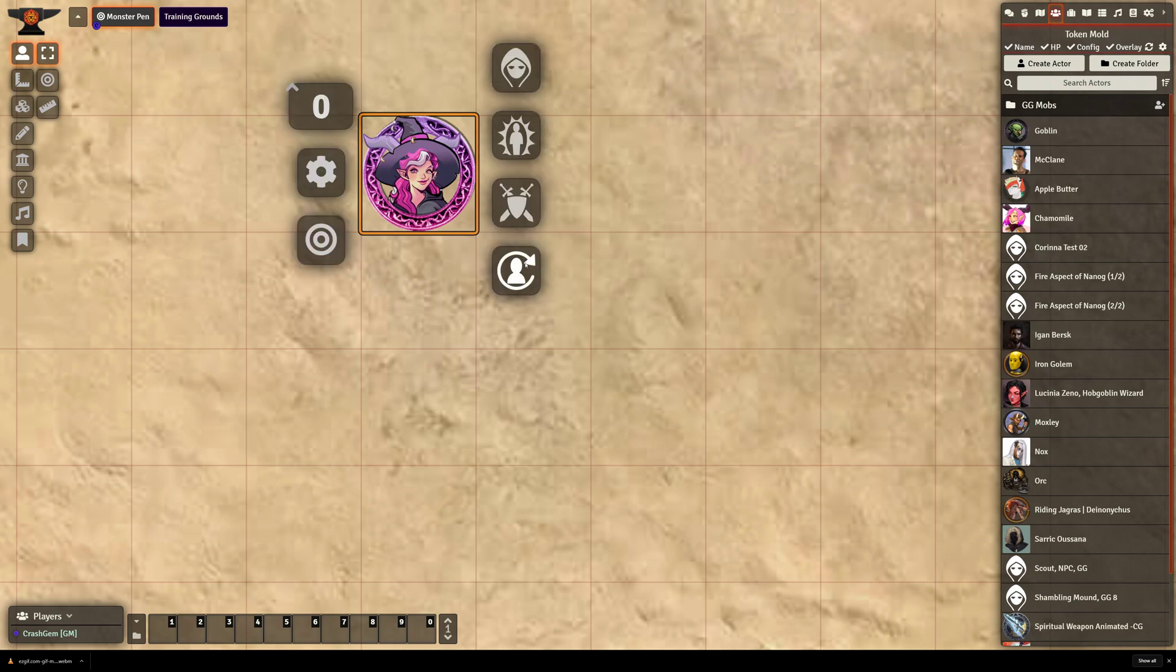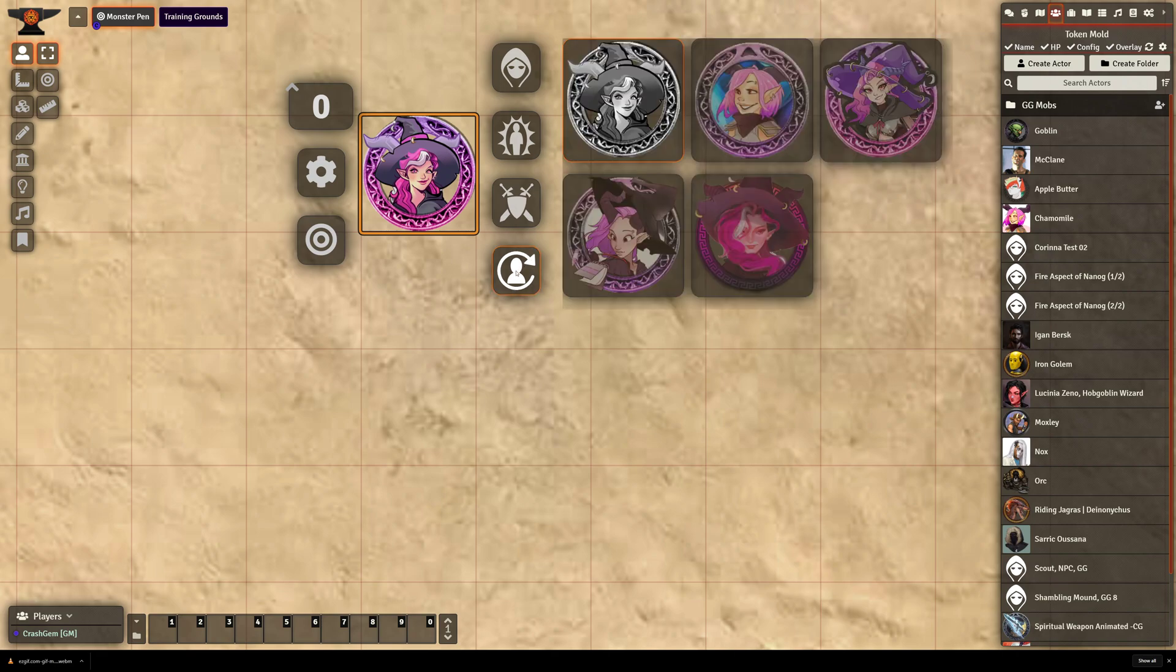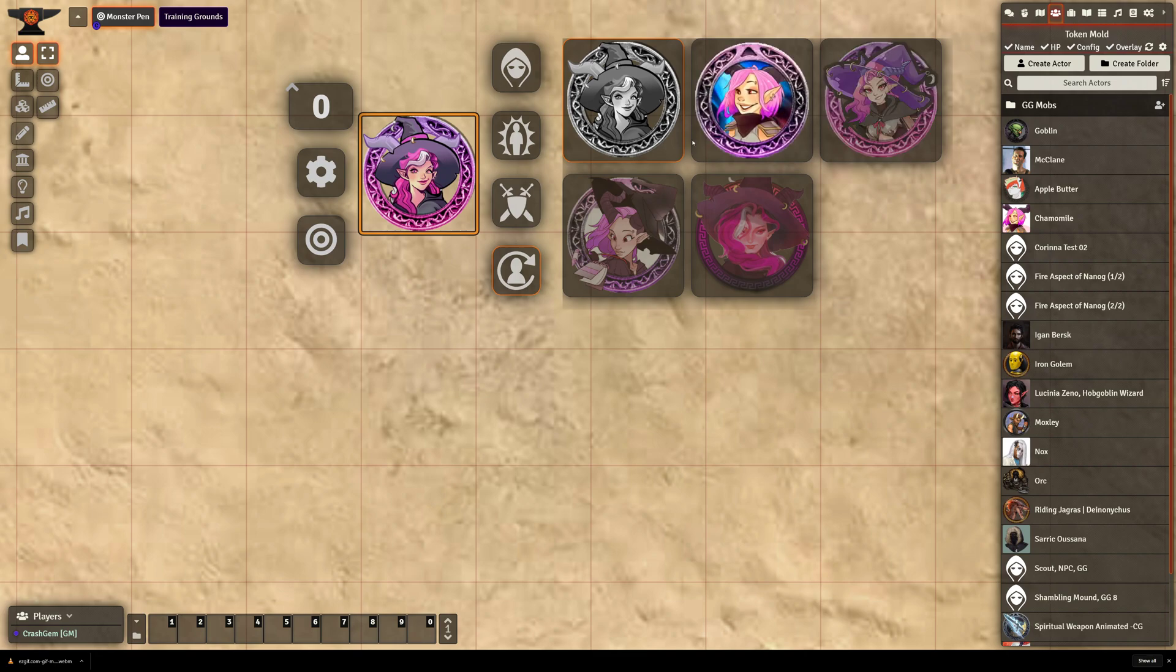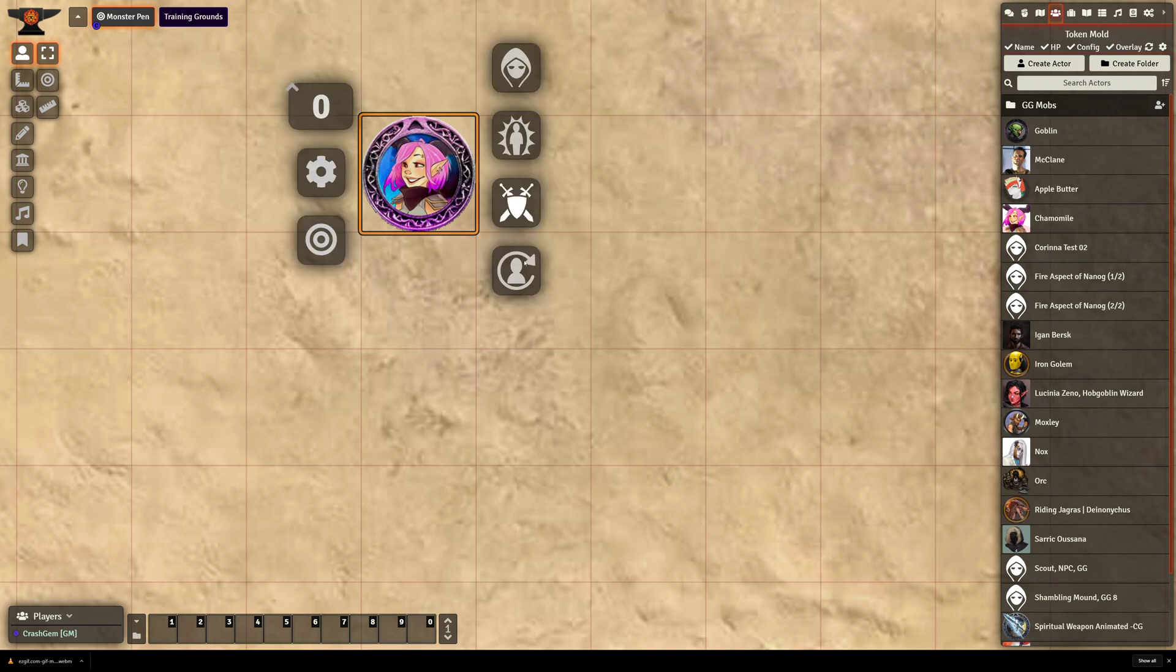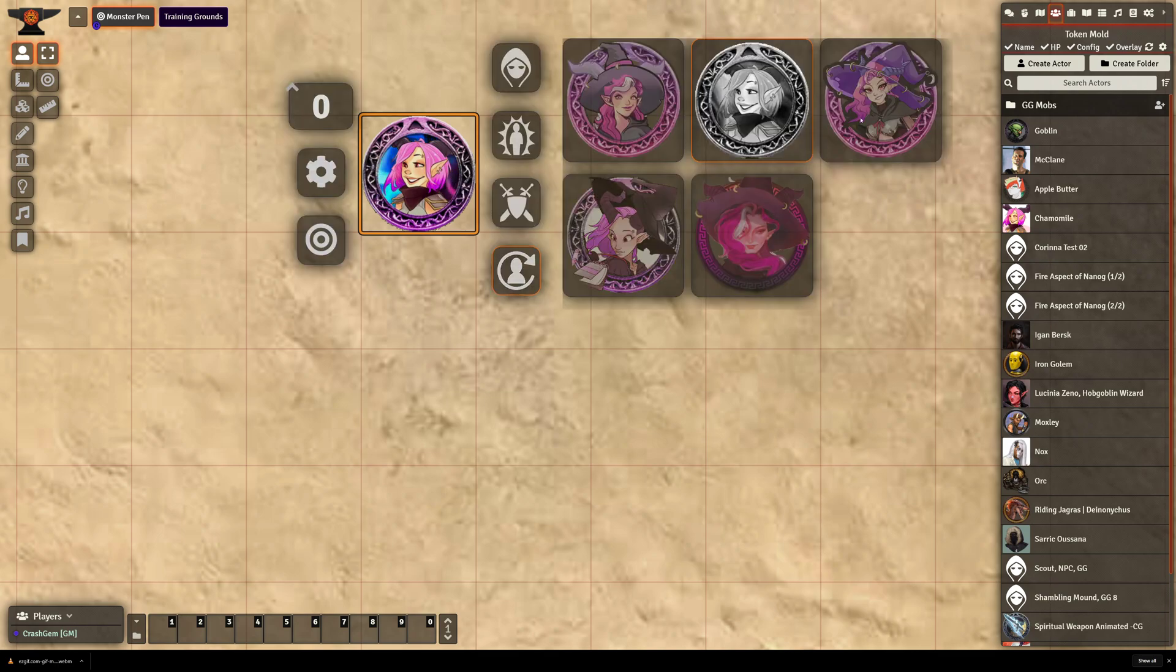There should be a little person with a circular arrow swooping around. If I click on that, it will bring up the other tokens that are available. So if I wanted to, I could swap out my art for something different.